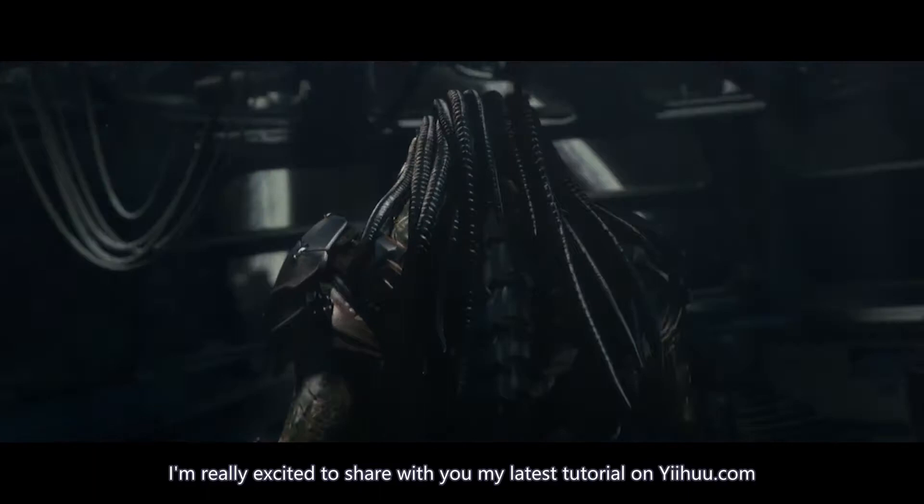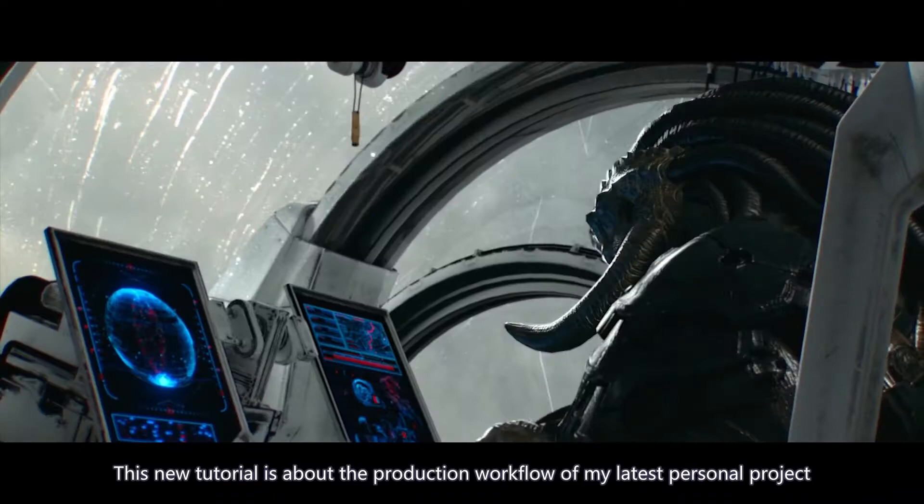Hi everyone, I'm really excited to share with you my latest tutorial here at yihu.com. This new tutorial is about the production workflow of my latest personal project, The Lander, a sci-fi action full CG short film that I spent almost a year working on.